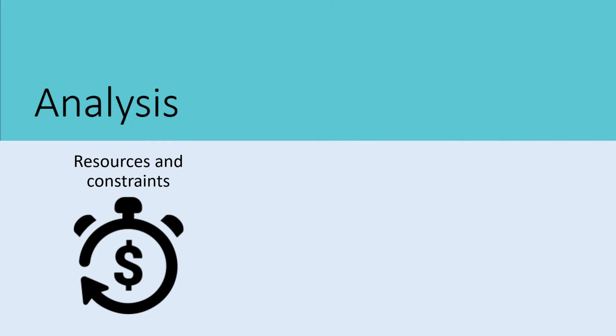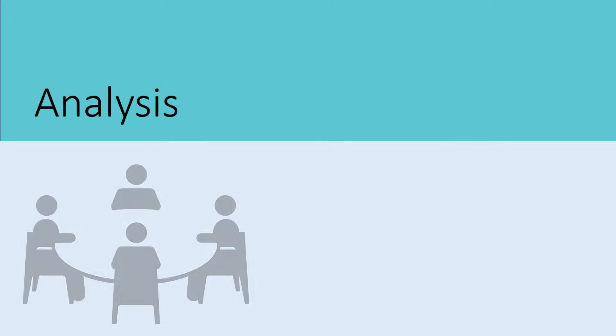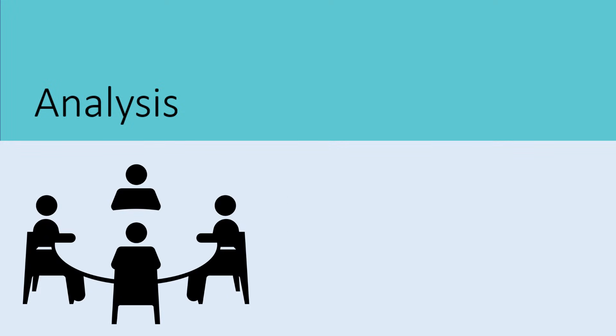The resources and constraints are established that direct by when the project will be complete, the budget allotted, and the resources available. During this stage, communication begins with those who may be involved in the design or implementation.